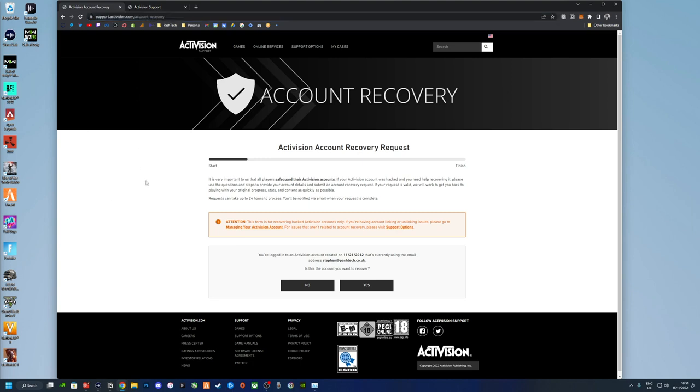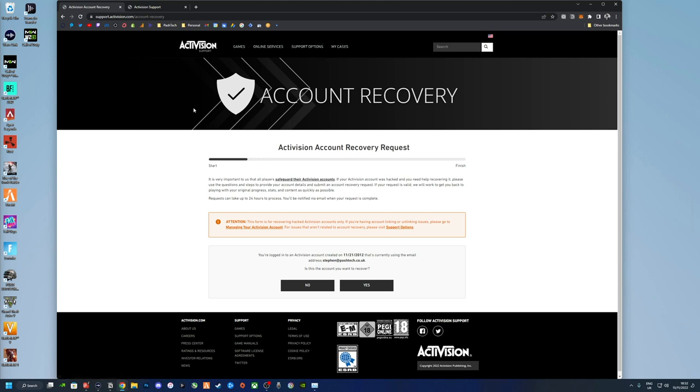A quick note as well: if you have been locked out due to 2FA for whatever reason, you can still use these forms and the My Cases section and the support options. It does let you log in there even if you can't log into your account itself.